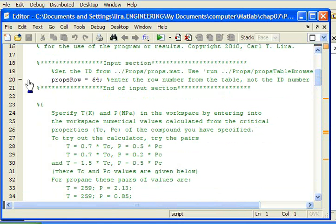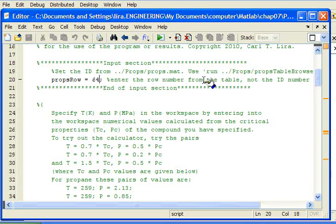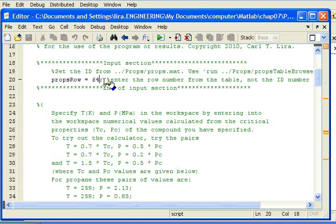Row 20 is very important. Row 20 is where we specify which compound we will use for the calculations and this is the property row from the properties table that I've discussed elsewhere. This is using the row number not the ID number of the compound. So this happens to be row 64 which at the time of the recording is for argon.